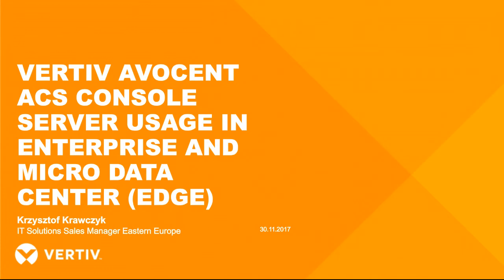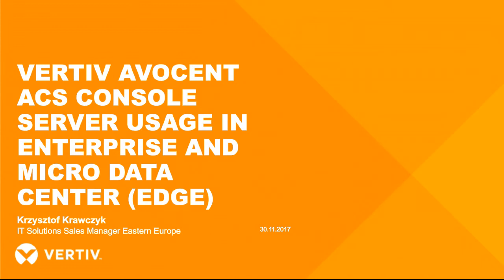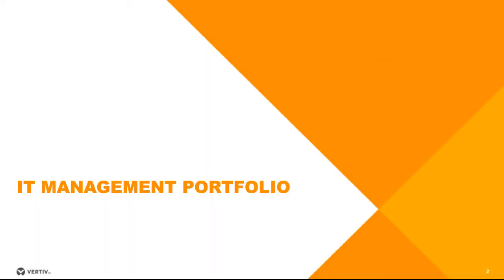Hello everybody, it's Krzysztof Krawczyk and today I will do a webcast about our Vertiv Avocent ACS console server, which can be used in enterprise data center and also in micro data center on the edge. Before I deep dive into details about console server, I will do a small introduction about our IT management portfolio, what we can provide to our customers and partners.